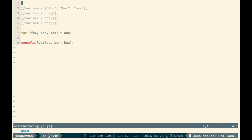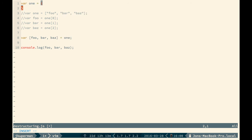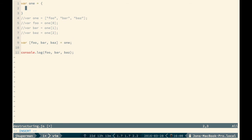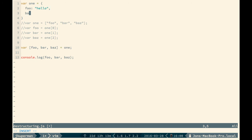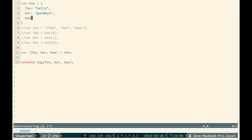We can do something like var one, or actually, let's just keep it the same. And we'll set that to an object. And the object will have the same three keys where it'll have foo, and that'll be set to hello. It'll have bar, that'll be set to goodbye. And it'll have baz, that'll be set to hello again.